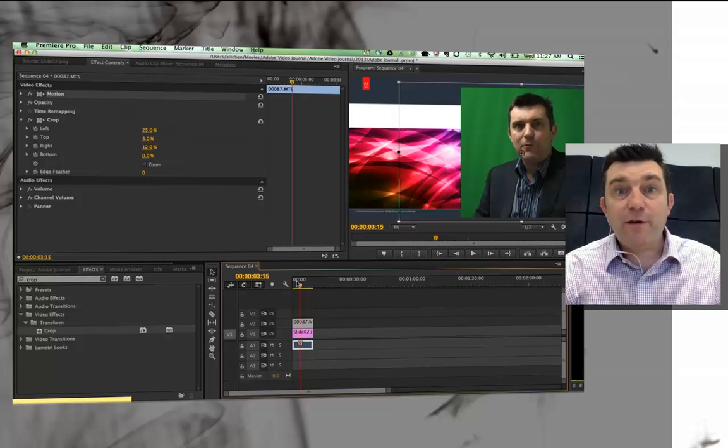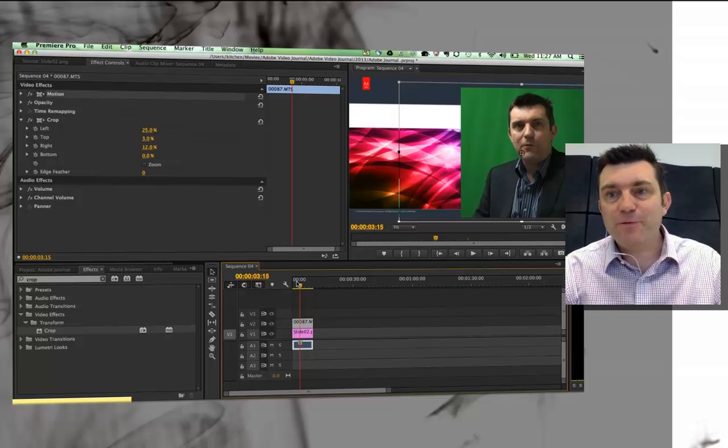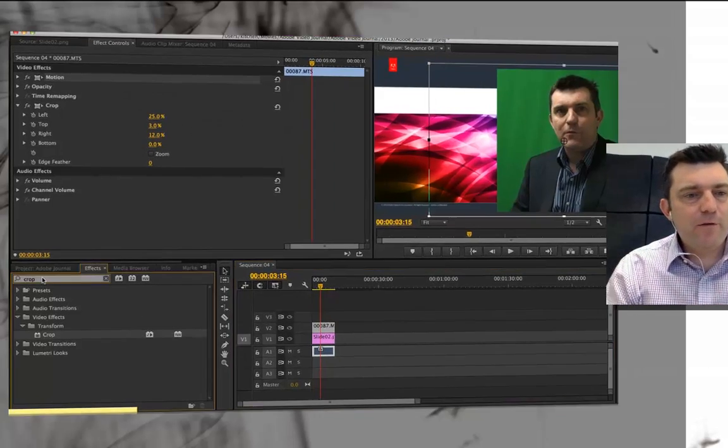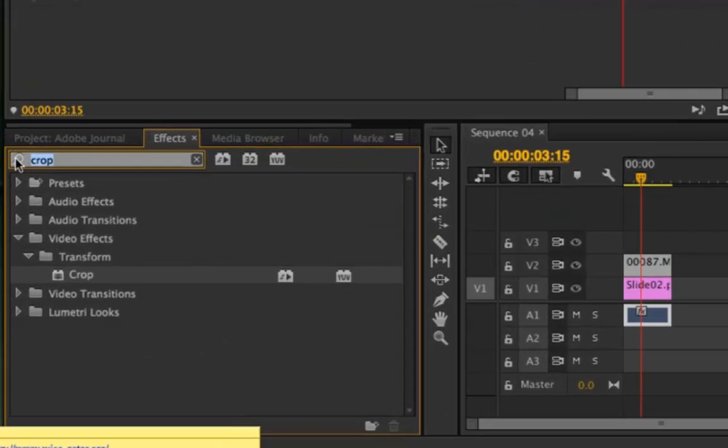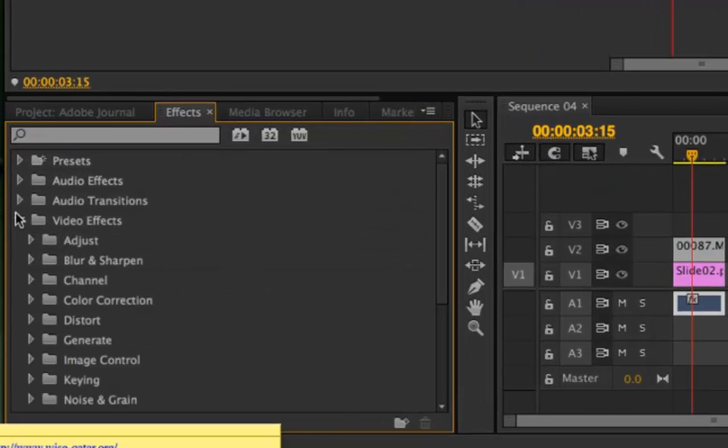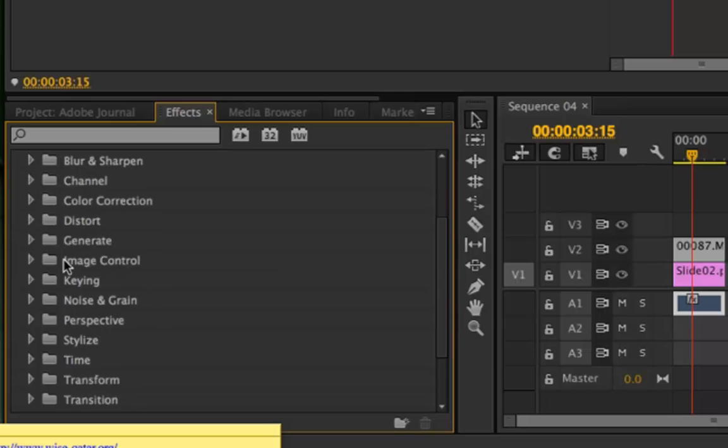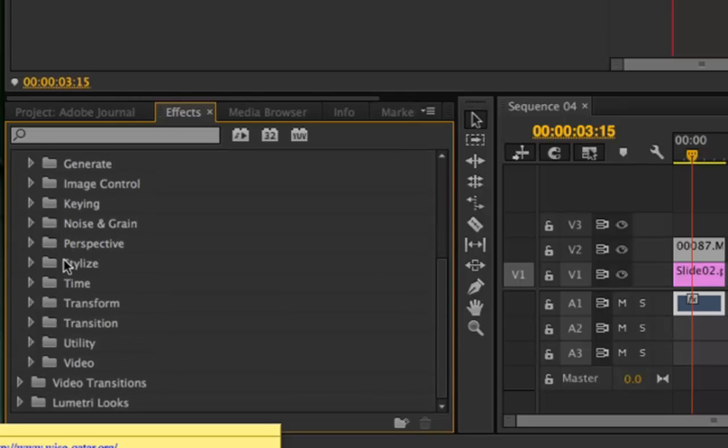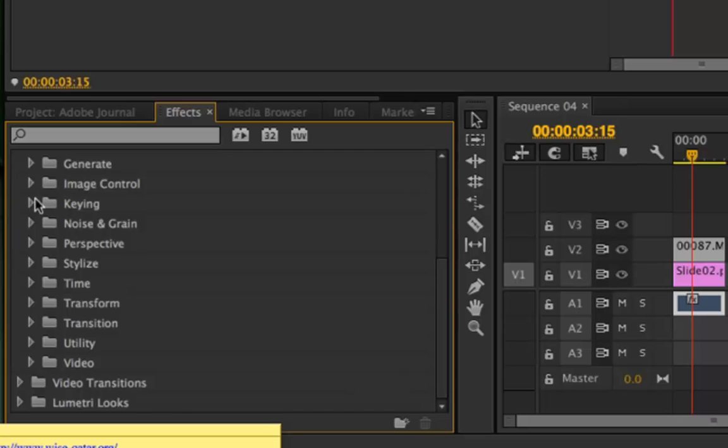So now we're ready for the fun part. Now we're ready for the actual filter, the chroma key filter. To find that, if you go to the video effects tab again, I just got rid of my crop search so I can bring up all the folders. There's a video effects folder called the keying folder.